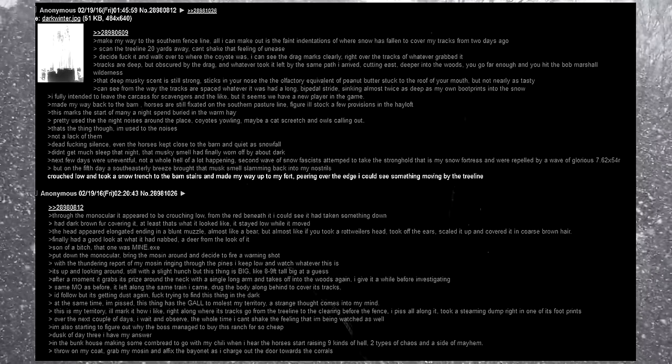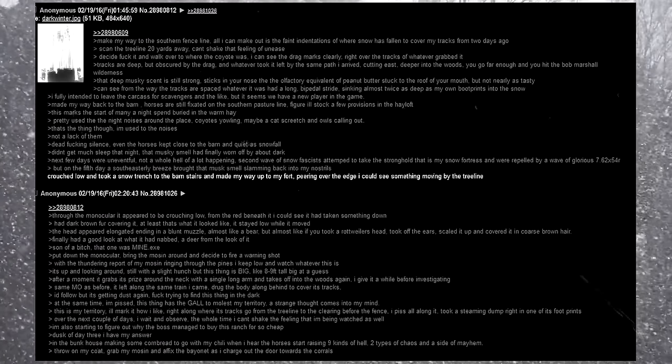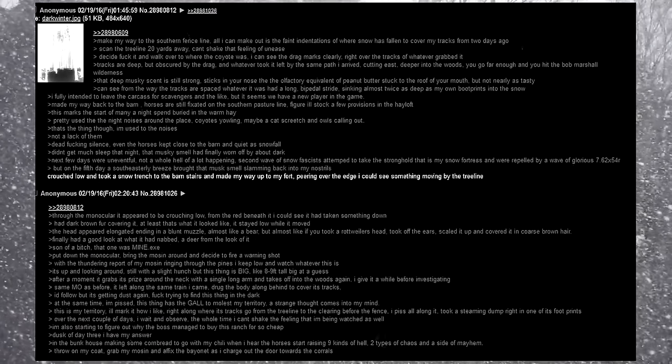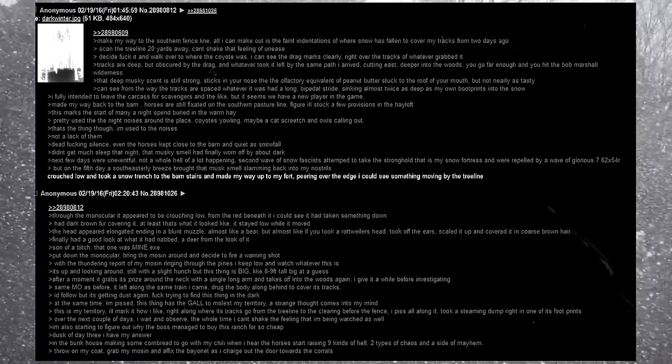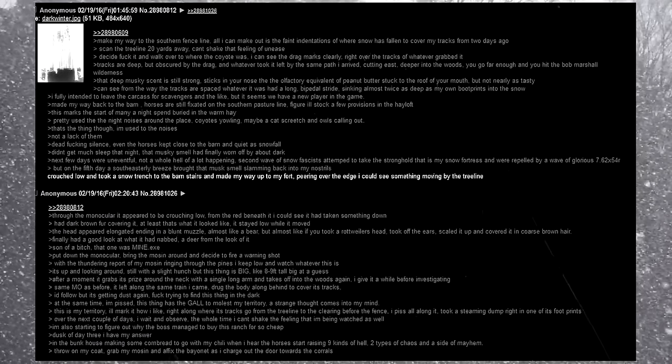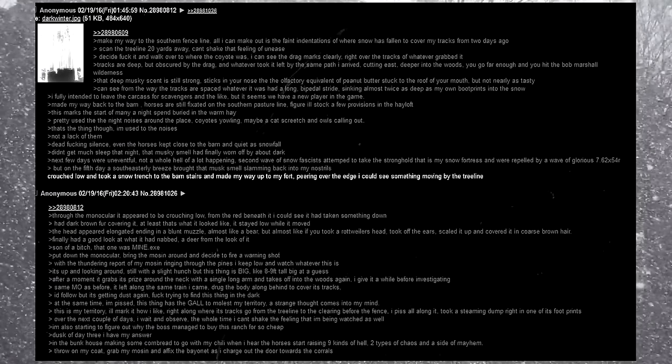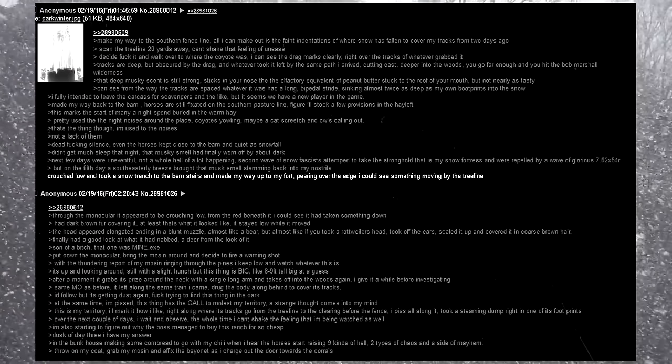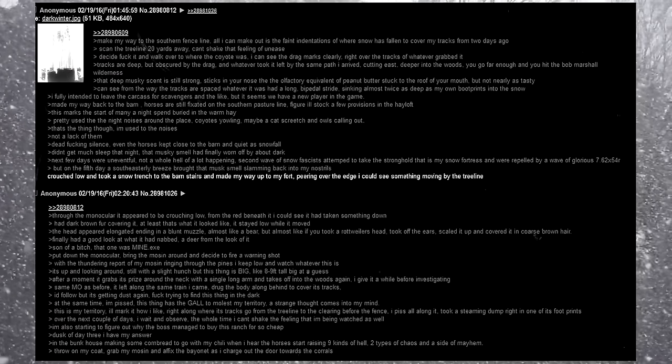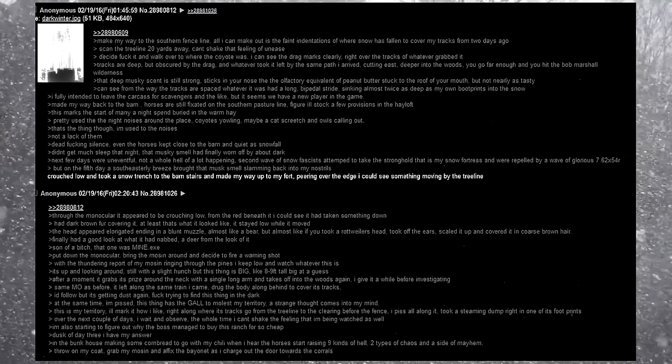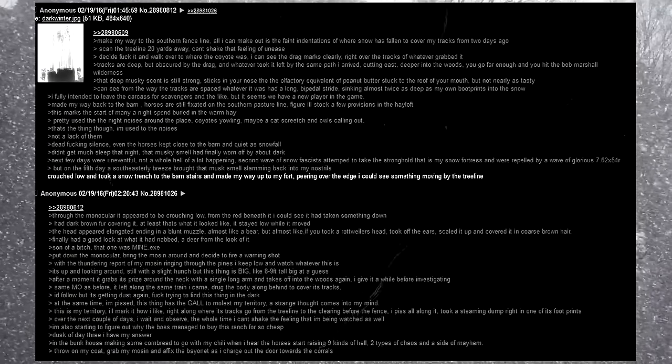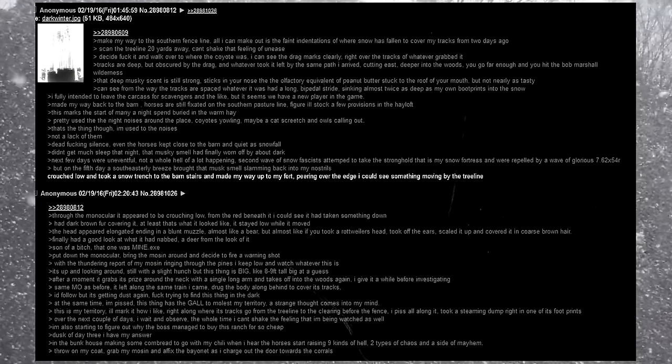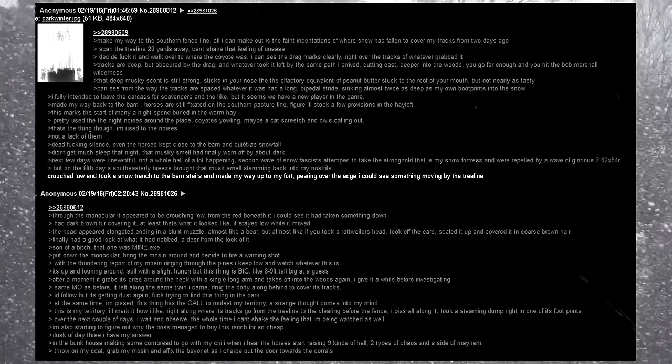That deep, musky scent is still strong, sticks in your nose, the olfactory equivalent of peanut butter stuck to the roof of your mouth, but not nearly as tasty. Can see from the way the tracks are spaced. Whatever it was had a long bipedal stride, sinking almost twice as deep as my own boot prints into the snow. I fully intended to leave the carcass for scavengers and the like, but it seems we have a new player in the game. Made my way back to the barn. Horses are still fixated on the southern pasture line. Figure I'll stock a few provisions in the hayloft. This marks the start of many a night, spend buried in the warm hay.